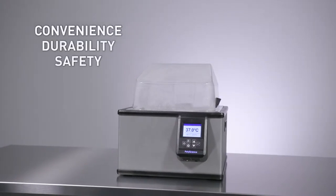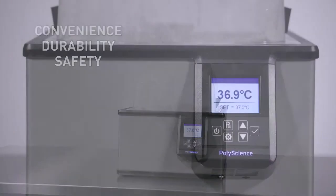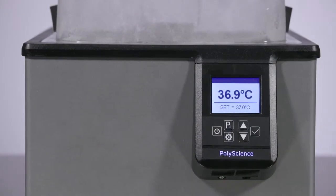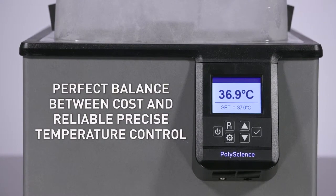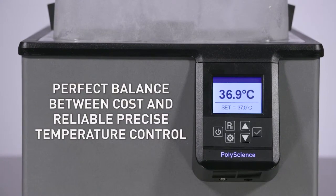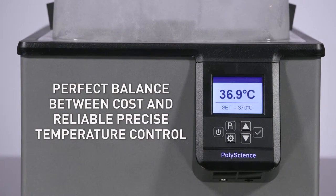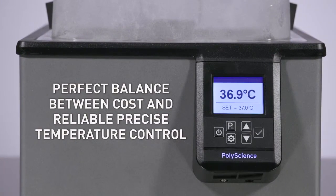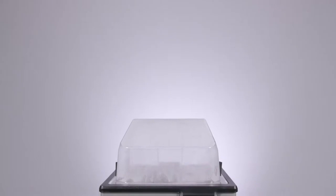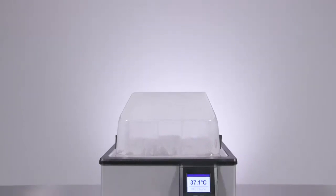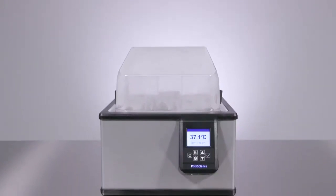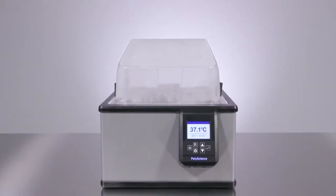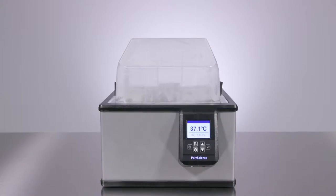Our goal with our water baths has been to strike a perfect balance between cost and reliable precise temperature control, something we have once again achieved with our new generation of PolyScience water baths.